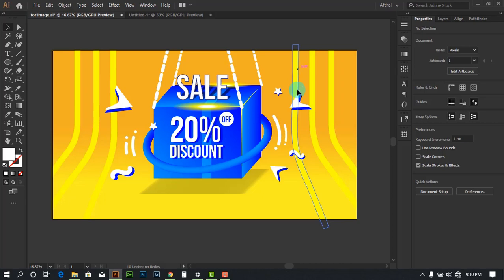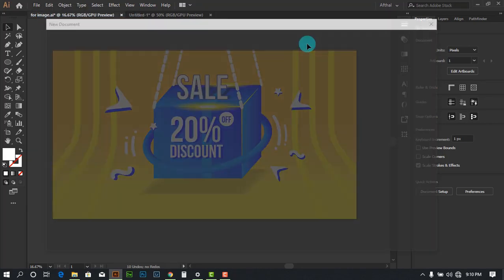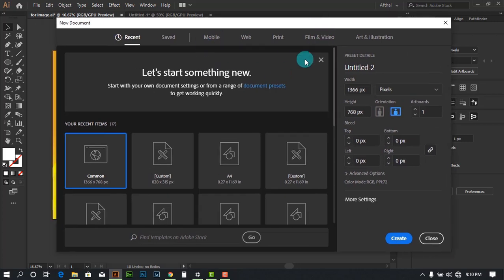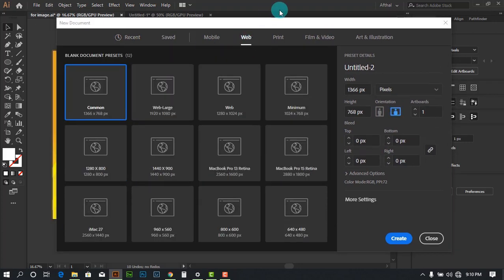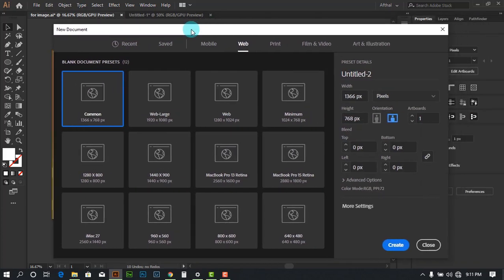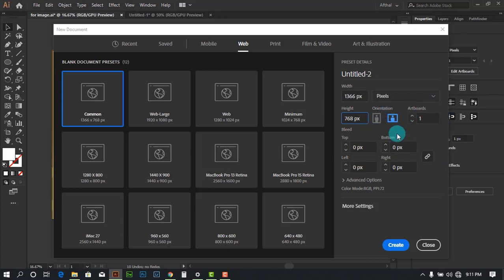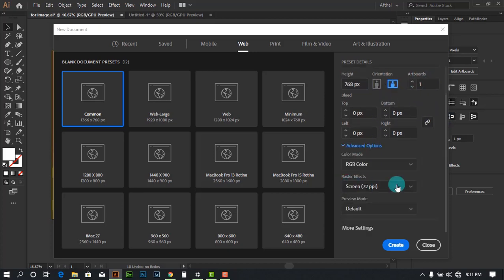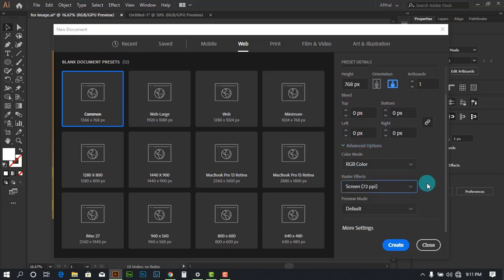Let's jump into Illustrator and create a new document. Head over to the web tab, choose the common size — it doesn't matter too much since in Illustrator you can resize without quality loss. 1366 by 768 is a good size to start with. Go to advanced options and make sure raster effects is set to 72.